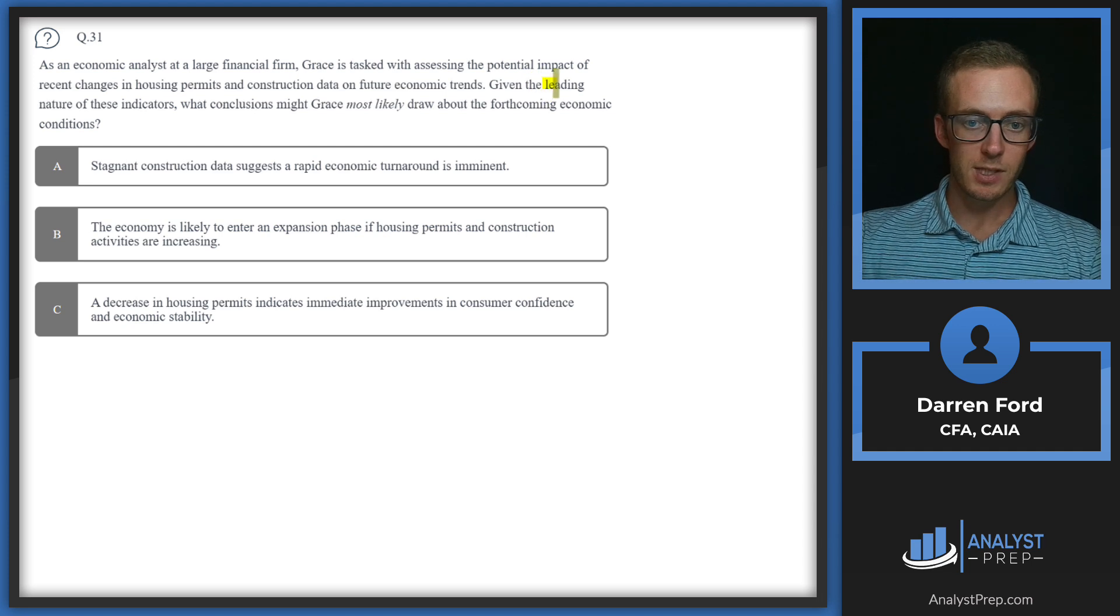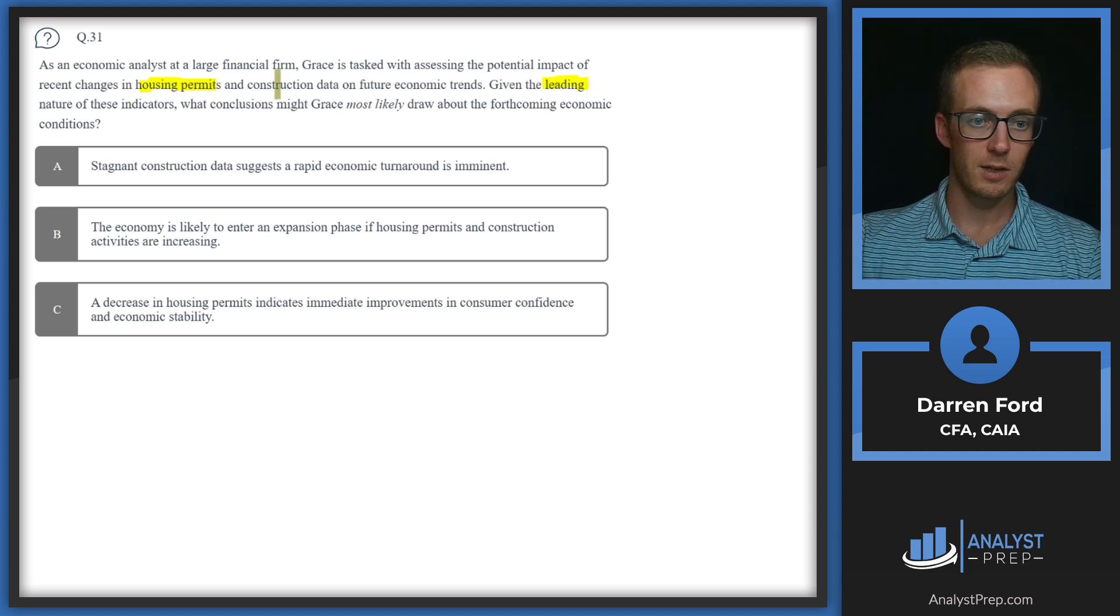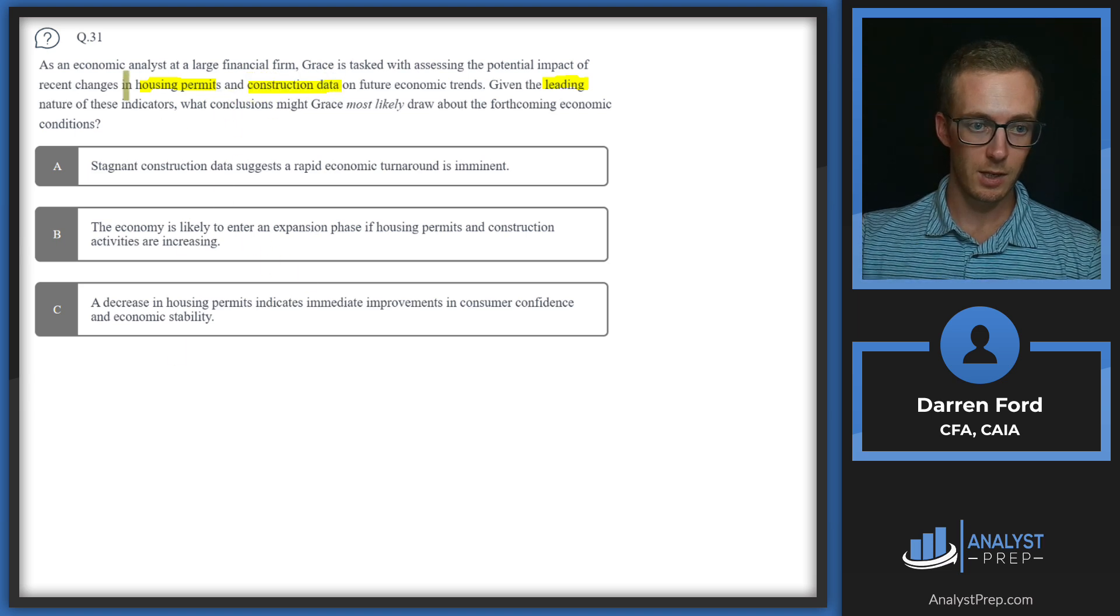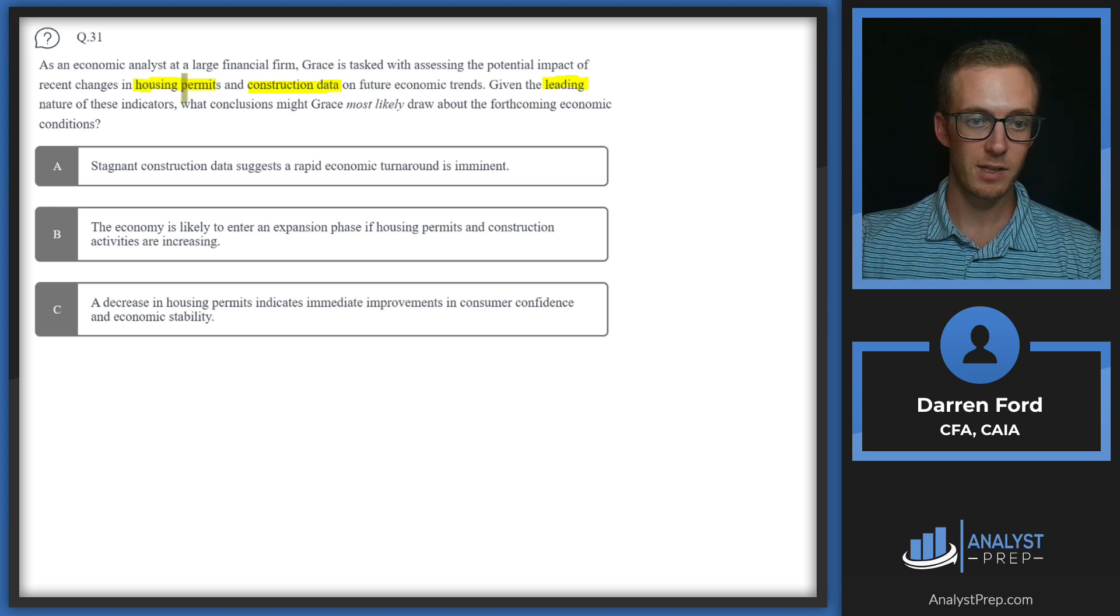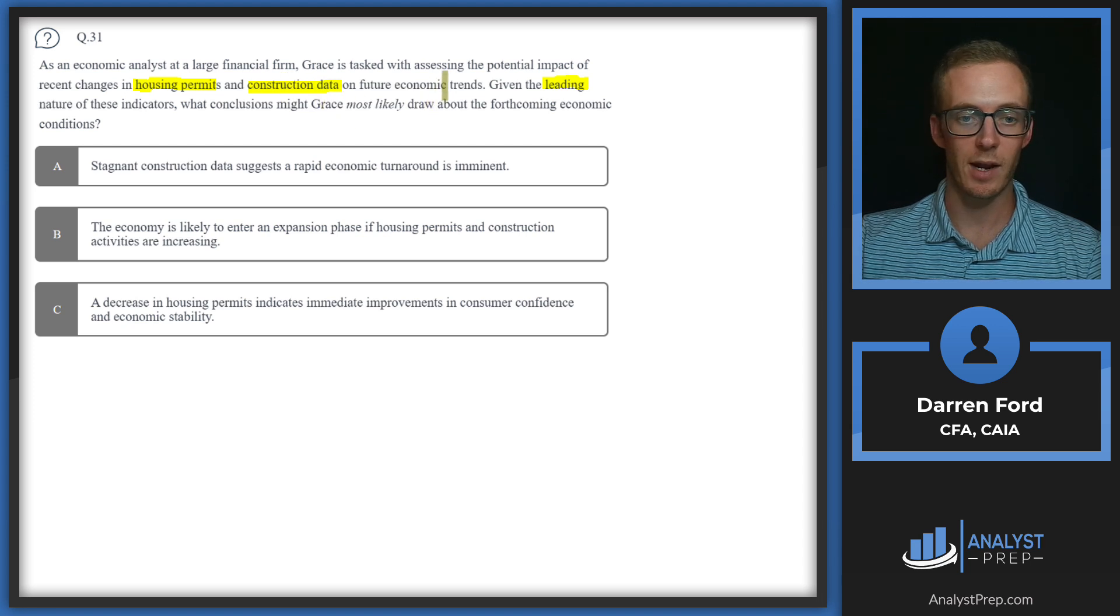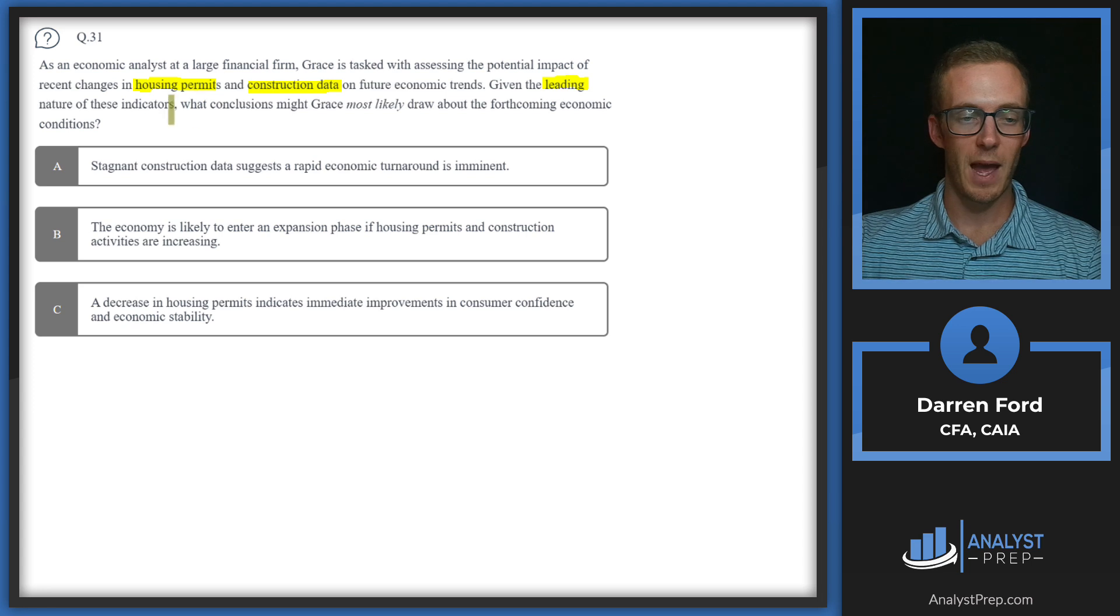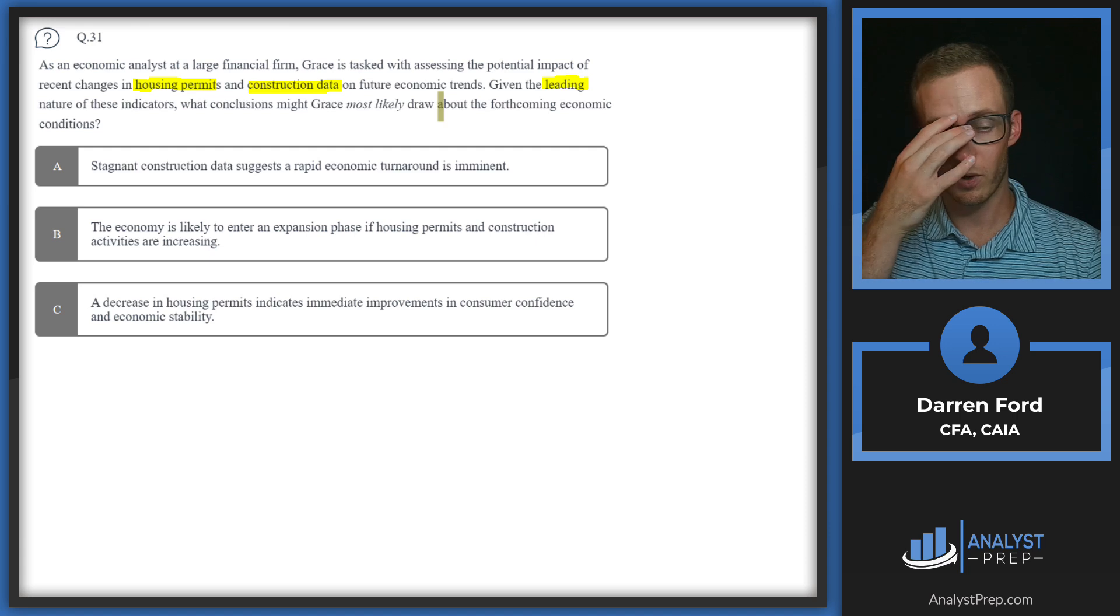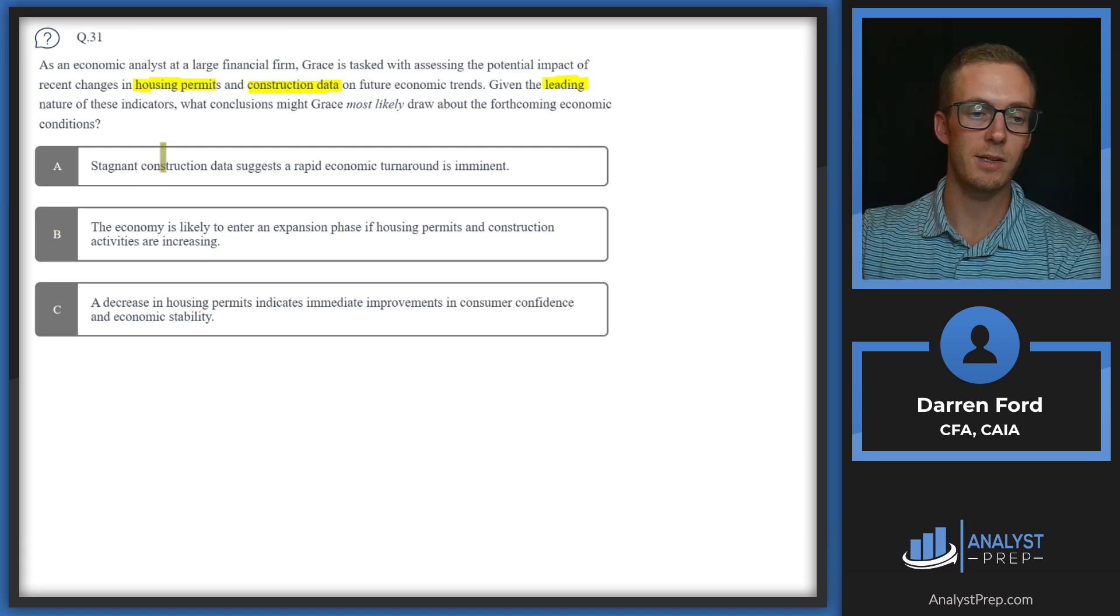Since these are leading indicators, the housing permits and construction data, what we're looking for is that good housing permits or good construction data leads to good future economic trends, and conversely, bad permits data and bad construction data means bad economic trends. We're looking for the answer where the data and the economic future lines up.